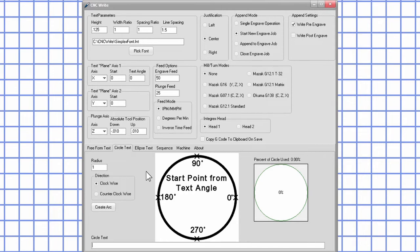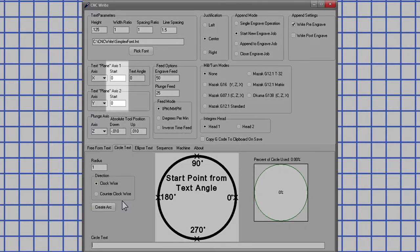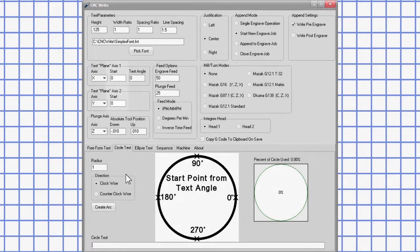The circle text tab provides the ability to engrave text around a circle either clockwise or counterclockwise. The center of the circle will be at the point indicated by axis 1 and axis 2 start, with the radius entered in the radius field.